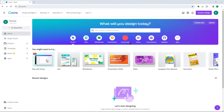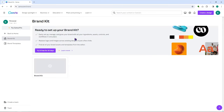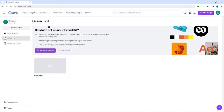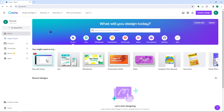The next thing is we have the brand section, but this is only for pro versions so we will not be discussing this. This is basically where you can modify your brand kit, and since it's pro only, we're going to skip it.